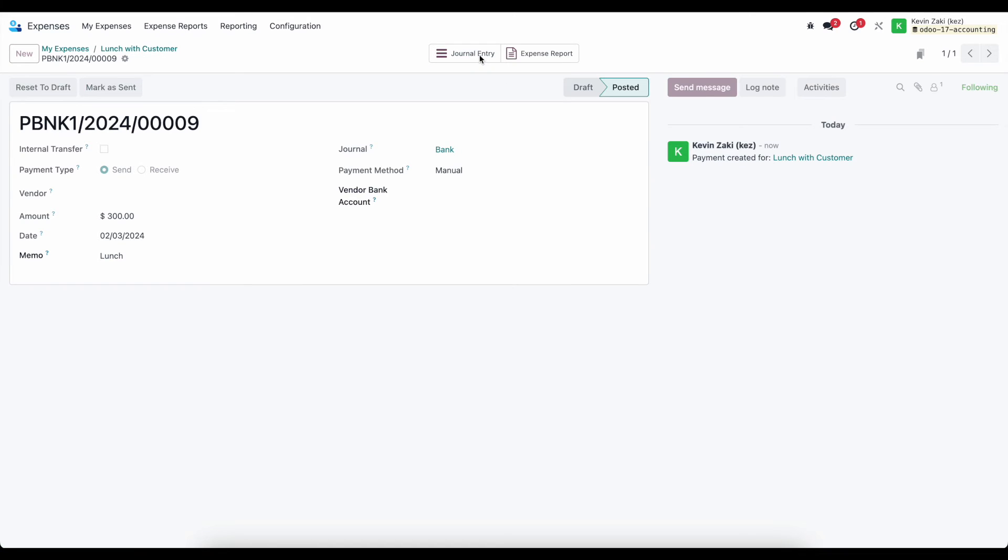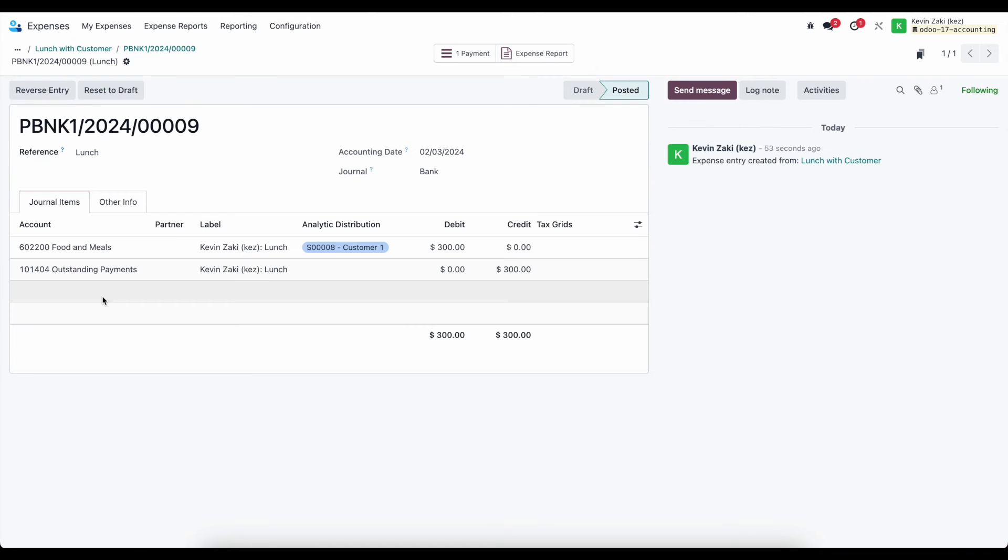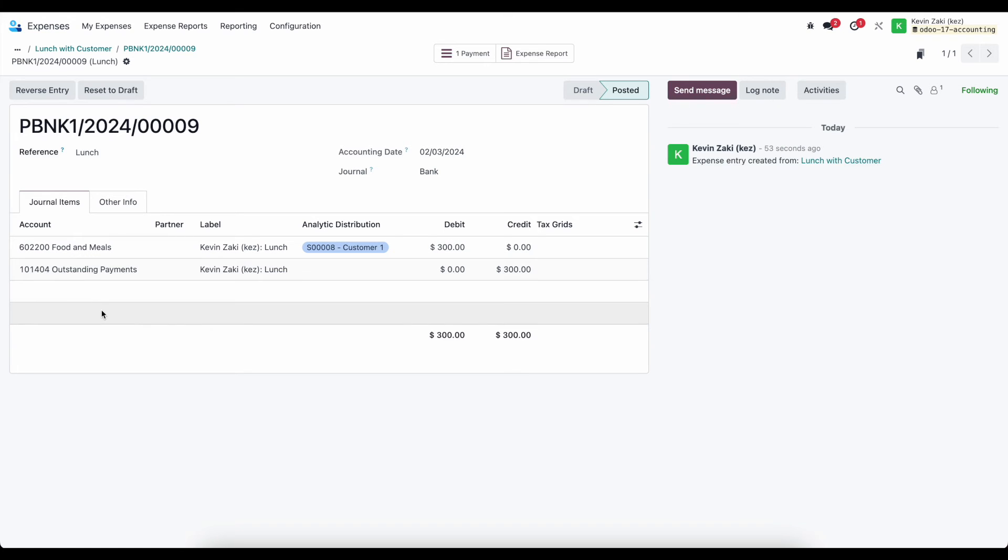And we can look at the journal entry itself, which is debiting our food and meals account and crediting our outstanding payments. So we can reconcile against this $300 line in our reconciliation process.